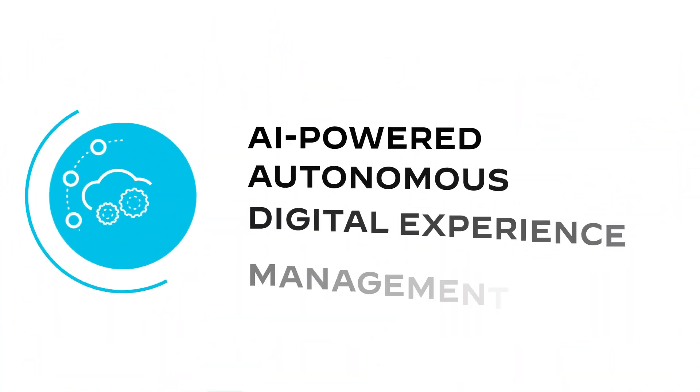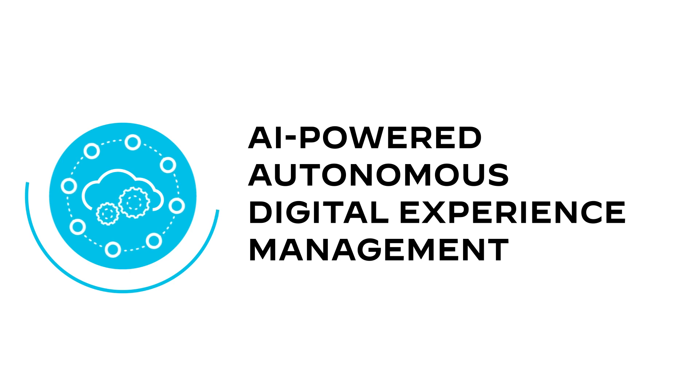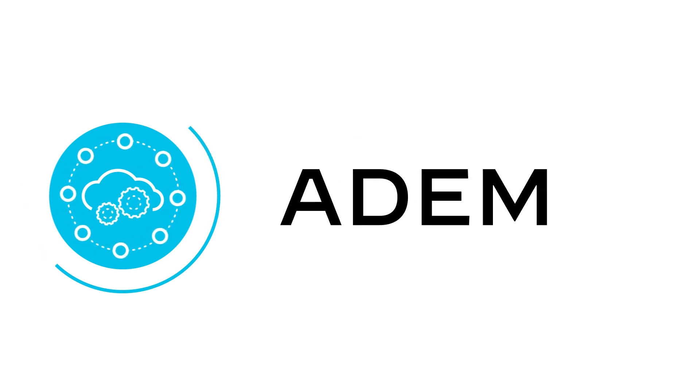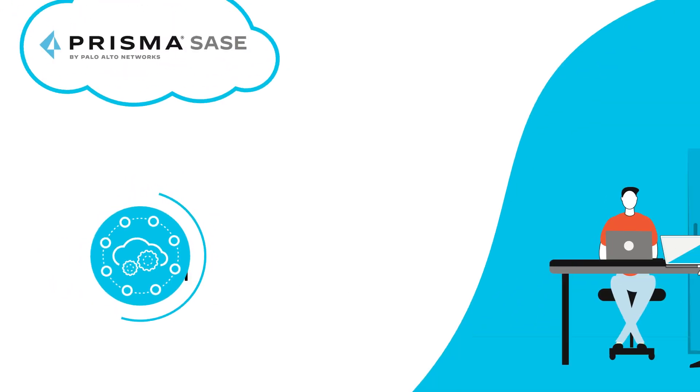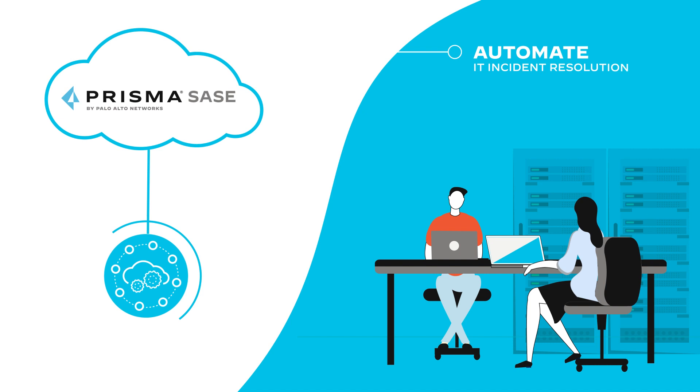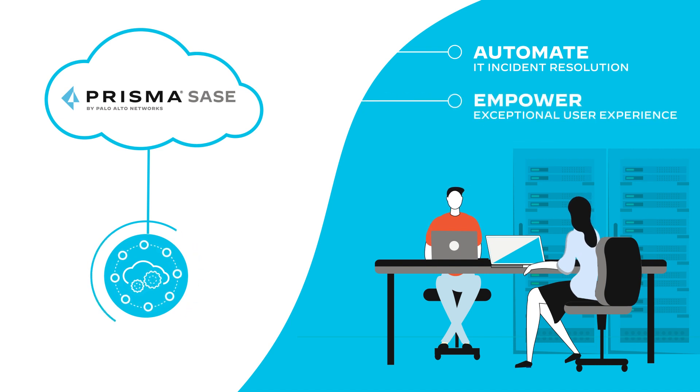AI-powered Autonomous Digital Experience Management, or ADEM, is natively integrated into Prisma SASE to automate IT incident resolution and empower exceptional user experience.